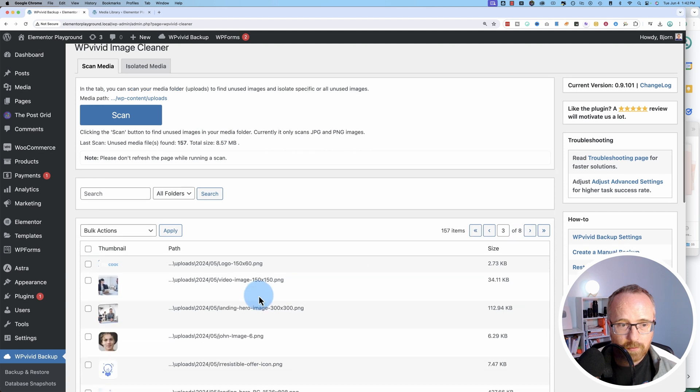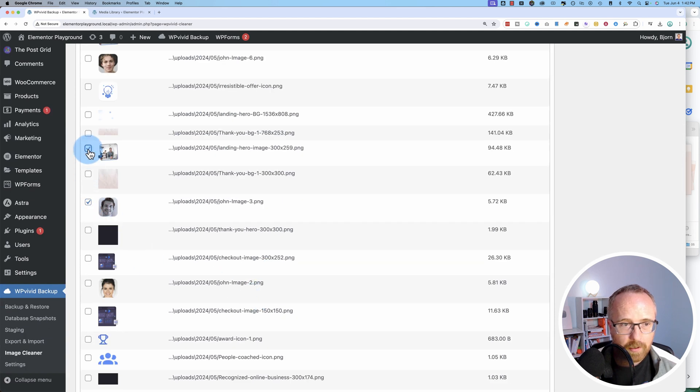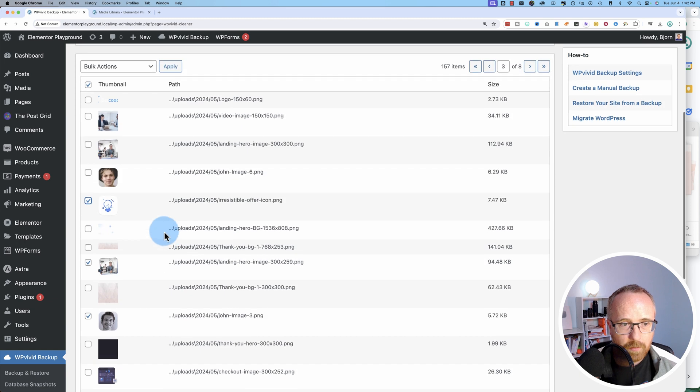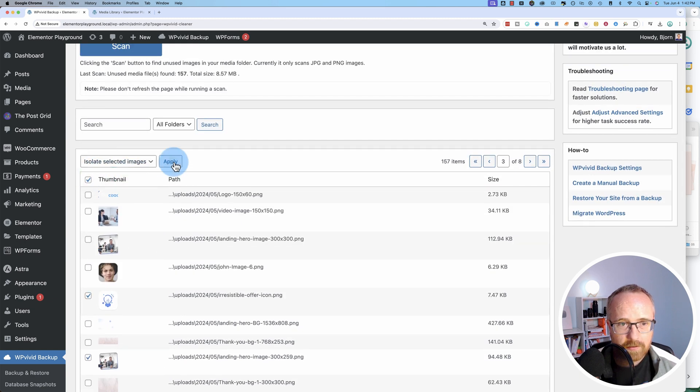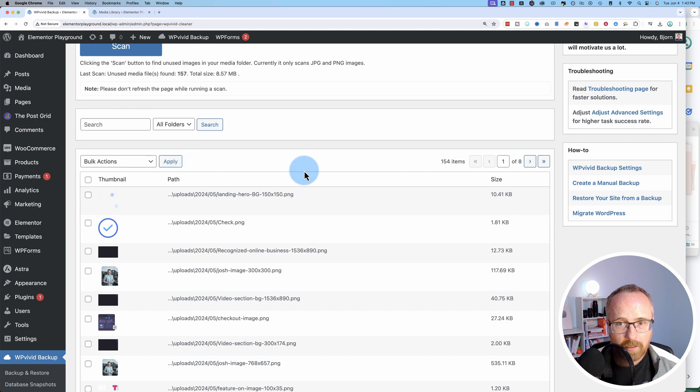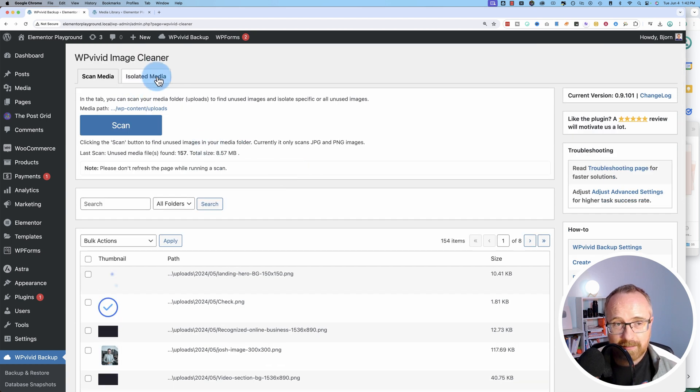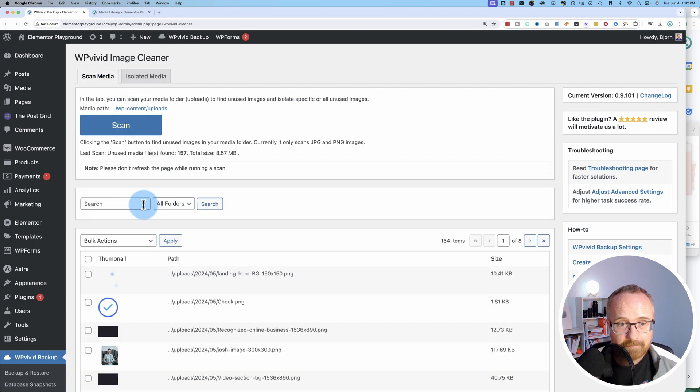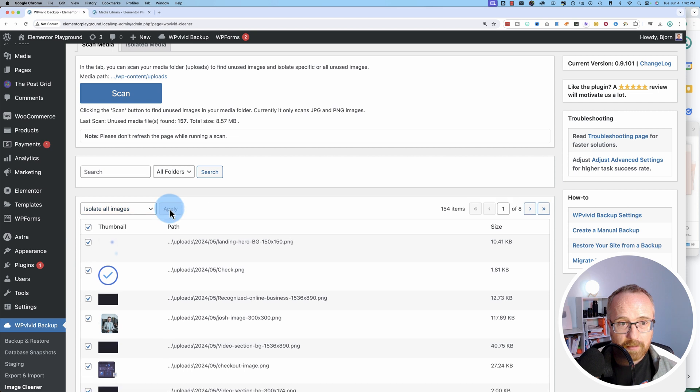You can go through all of them. You can also check the boxes of the ones you want to get rid of, and choose Isolate Selected Images. Click on Apply. Now this puts it into Isolated Media on the right over here. And now this is where you can then delete the ones you want to delete. I, in this case, I'm going to click on Isolate All Images and click on Apply.